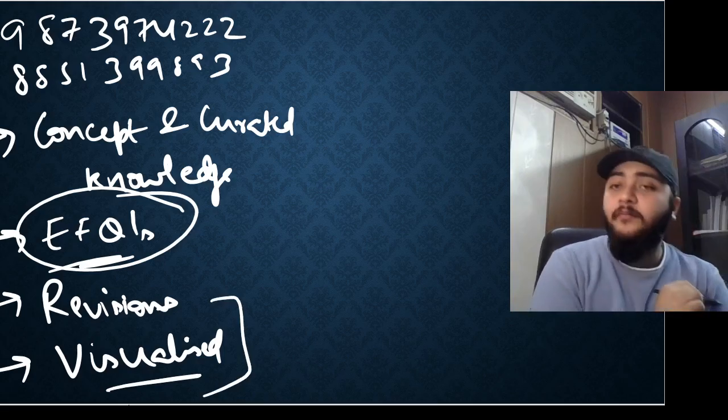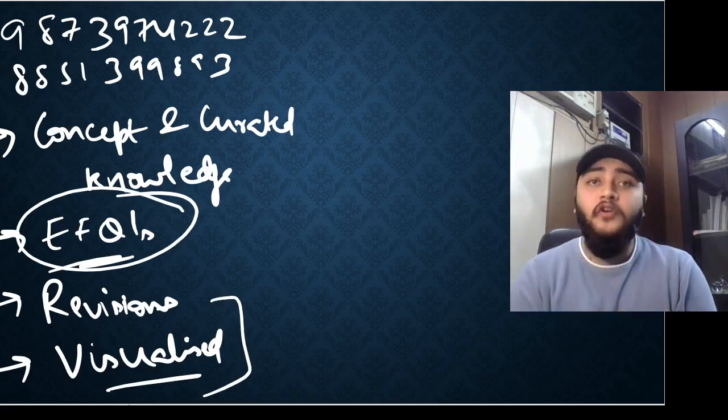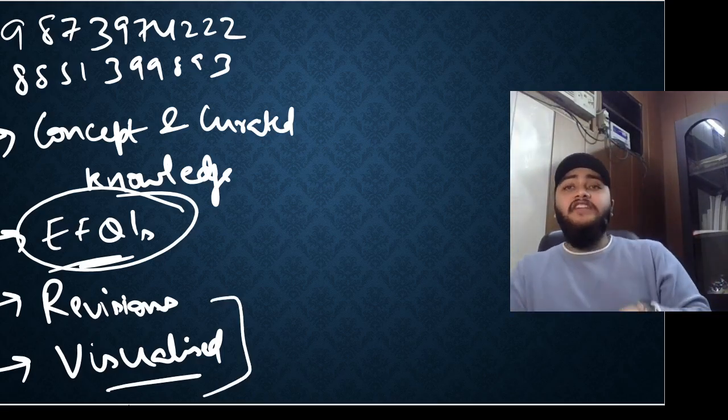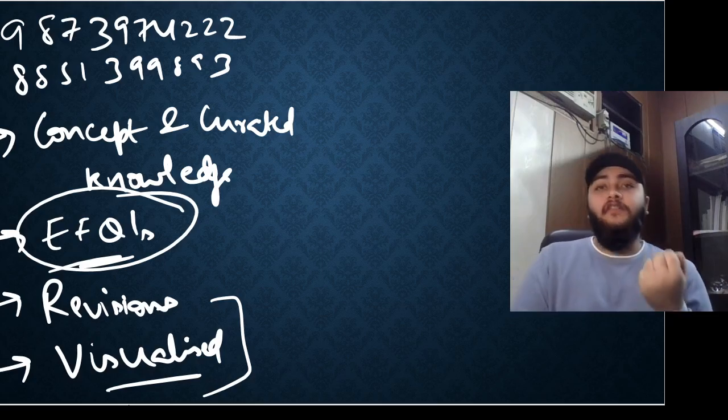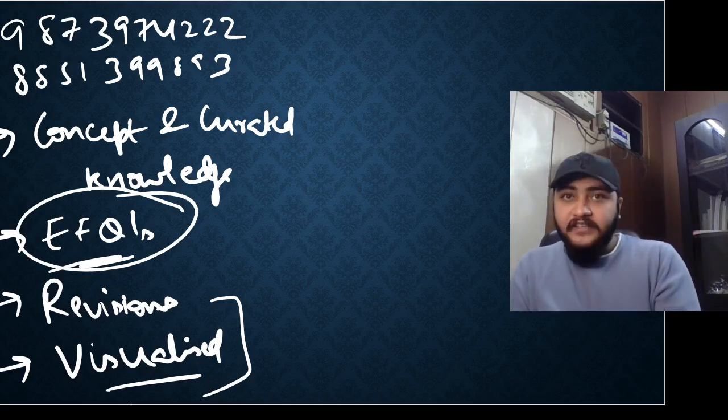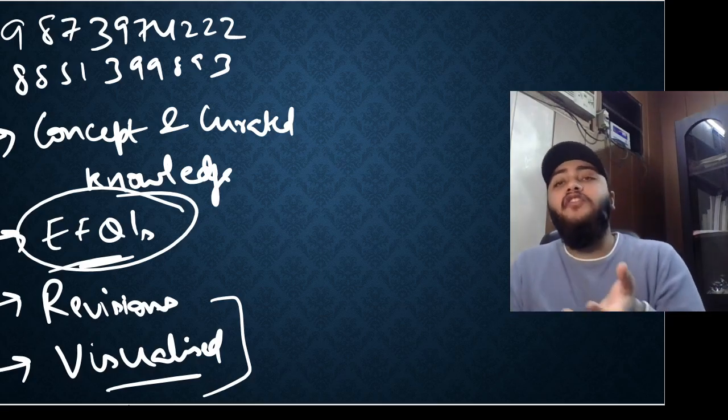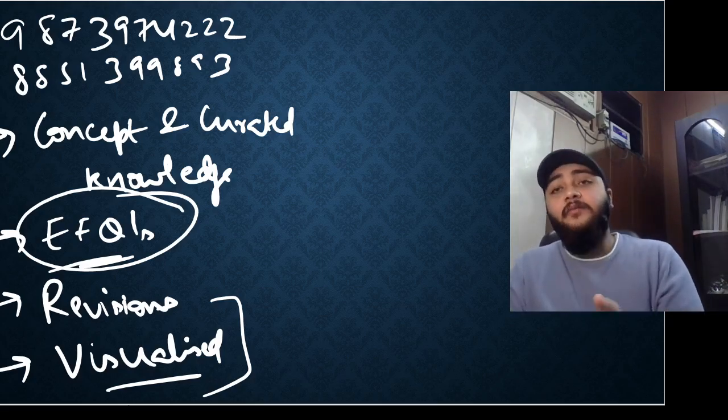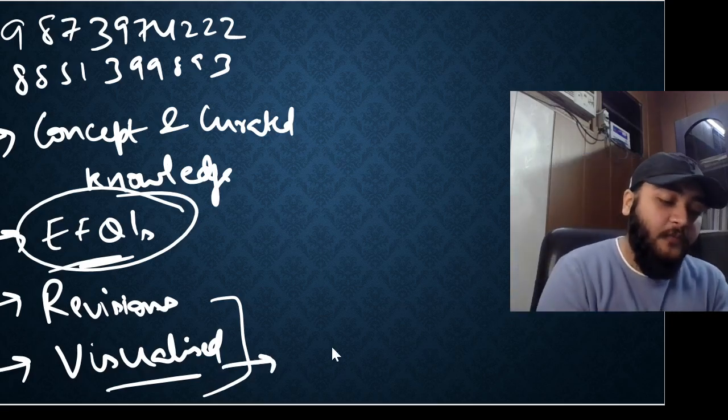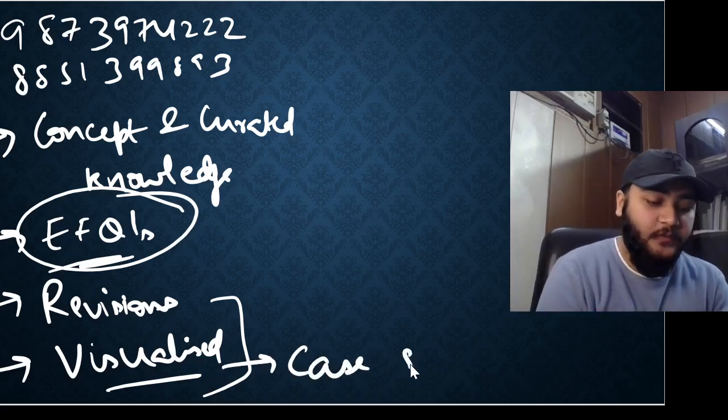Visualized classes are important in this modern era of education because education nowadays is not about ratification. It is about understanding the concept and applying it in your real life, in your practical life. And that is why the board has introduced case studies as well.